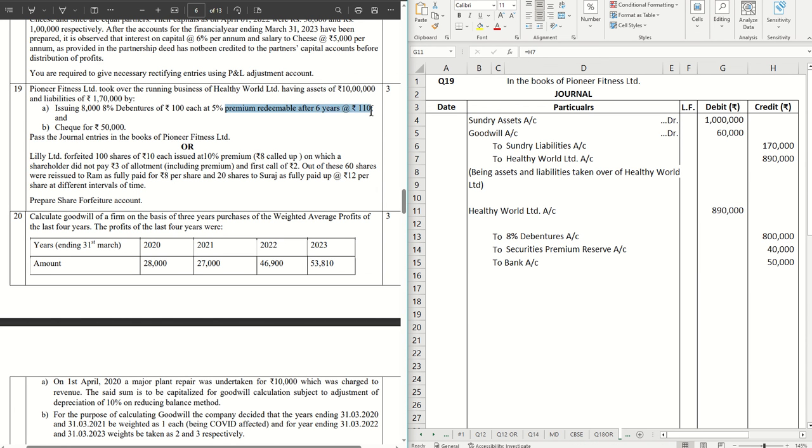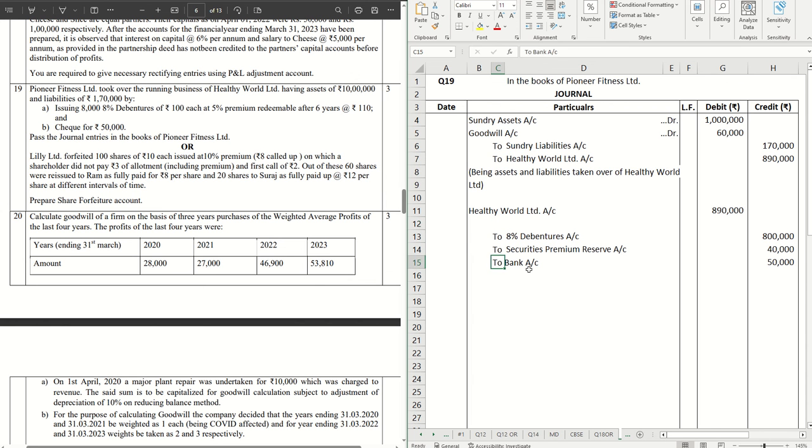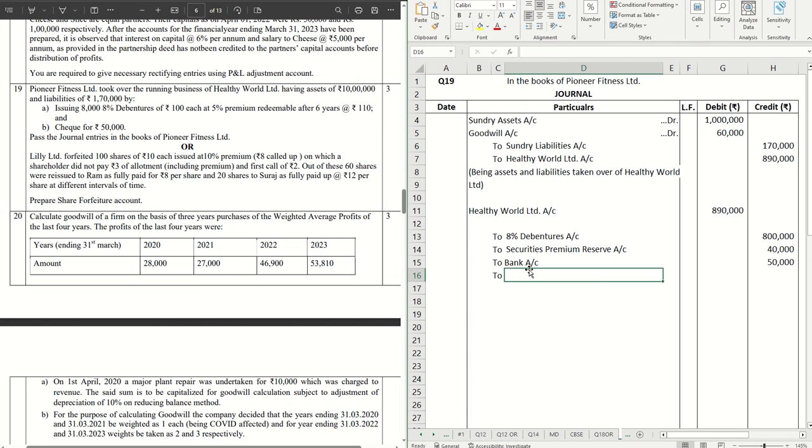That sums up the entire debit and the credit side. However, these are redeemable at 110, so there is a premium on redemption of debentures. For that there will be another set of journal that will come, one on the debit side and one on the credit side. So that will be the premium.